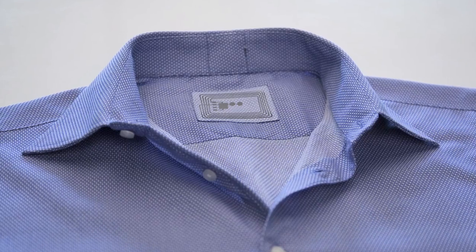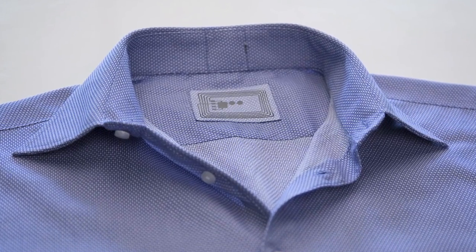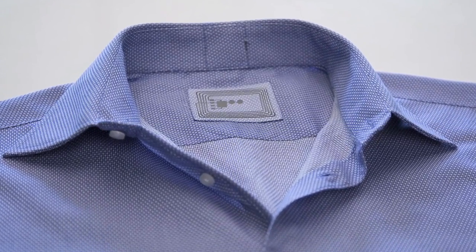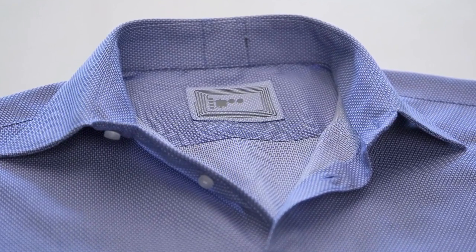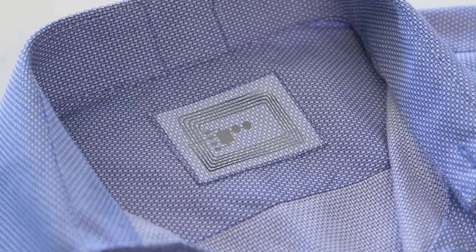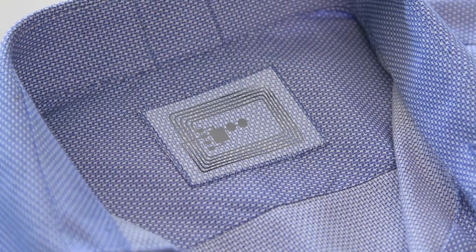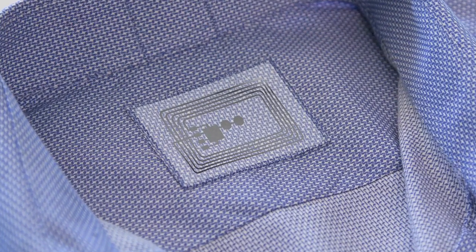The electronics could also be invisibly integrated in clothing labels. So you no longer have to question a brand's authenticity.